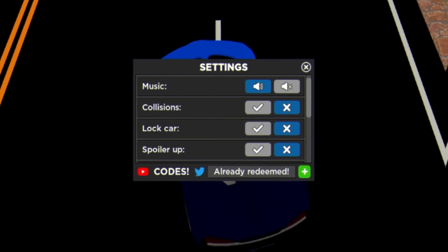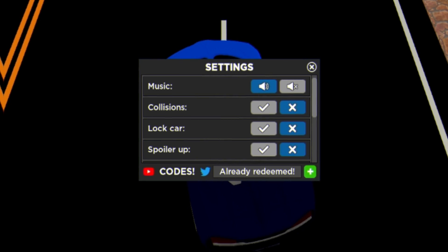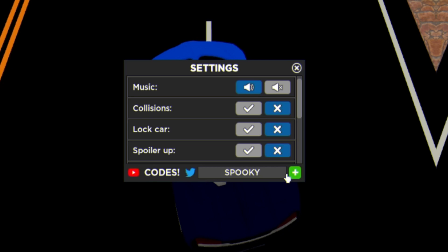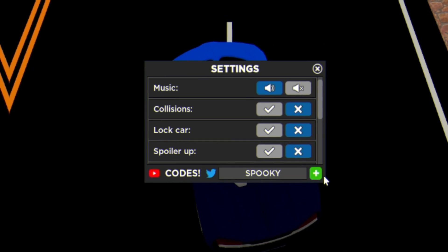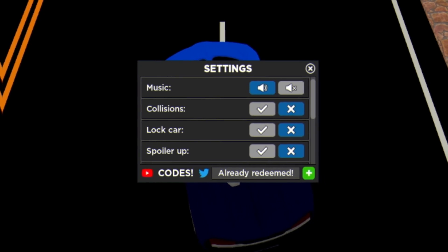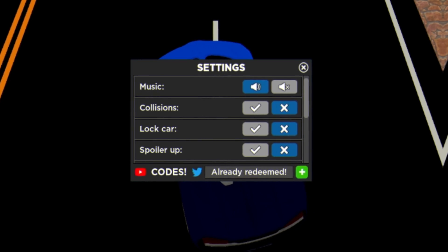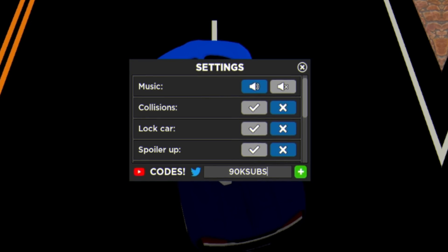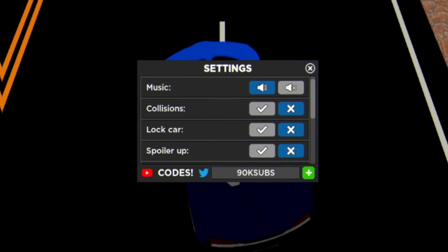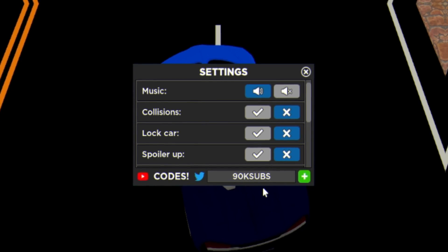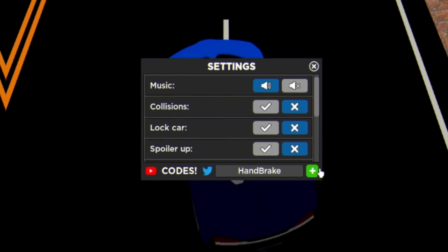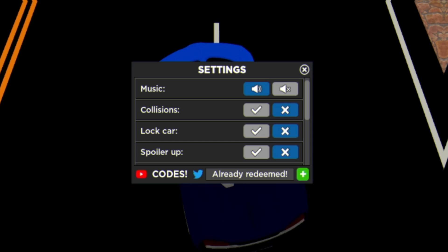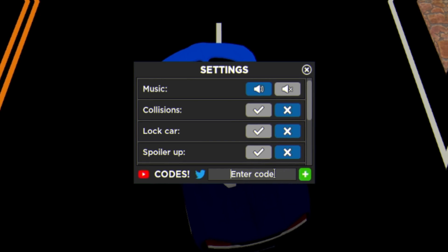Then we have code Pumpkin. After that guys we have code Spooky, just like this, all capitals. Then guys we have code 90K Subs just like this.